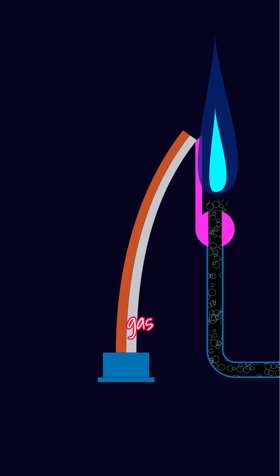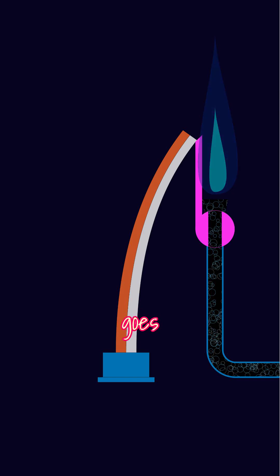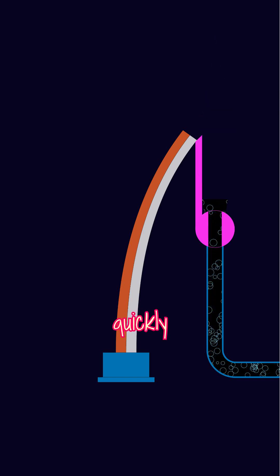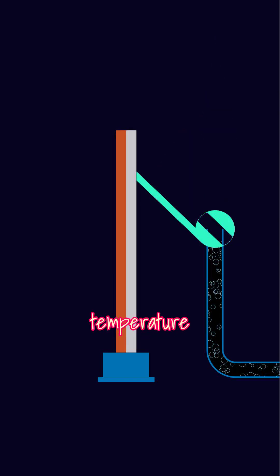In a gas oven safety valve, if the flame goes out, it quickly cuts off the gas supply as the temperature suddenly drops.